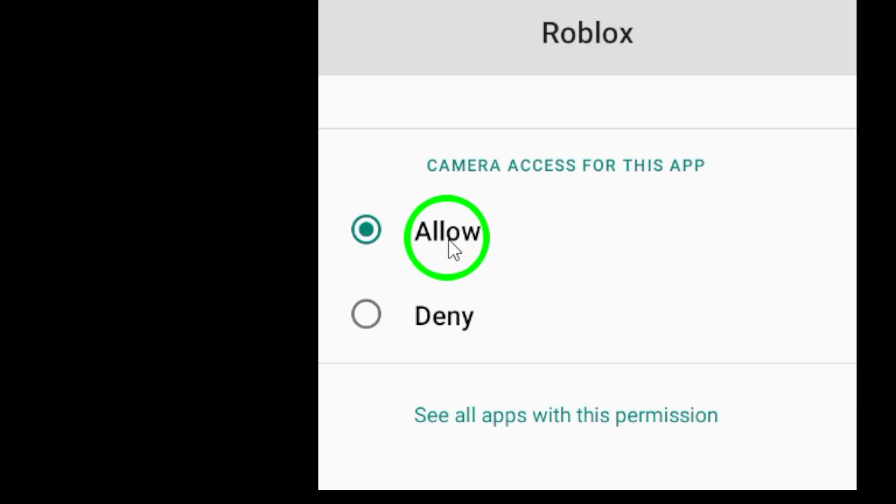And there you have it. Enabling the in-app camera in Roblox is that simple. Now, you can enjoy all the features that come with using the camera while playing.